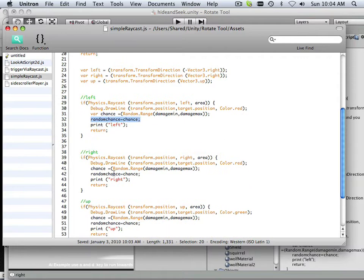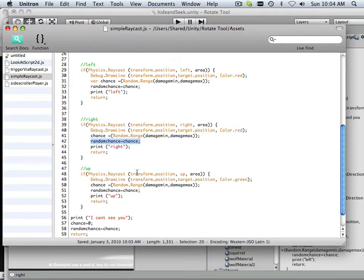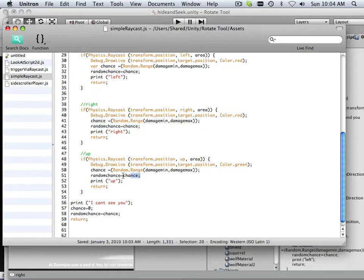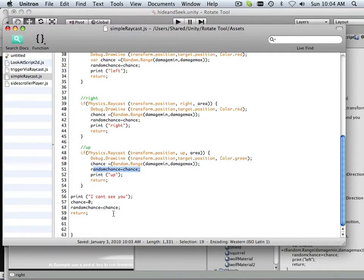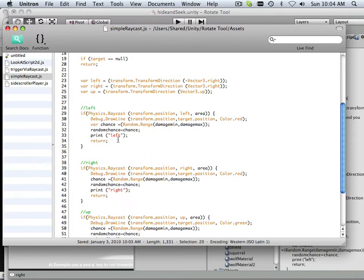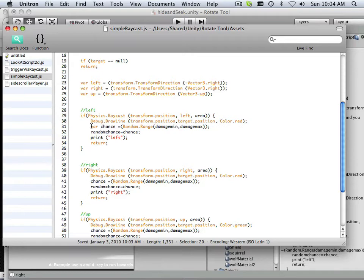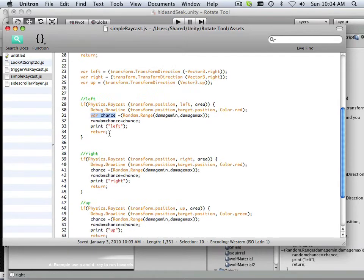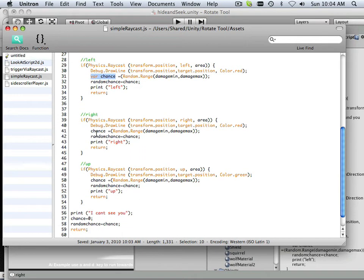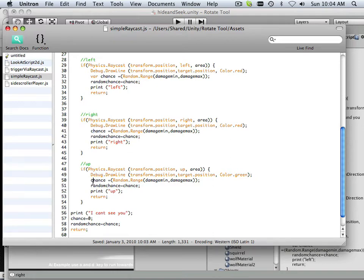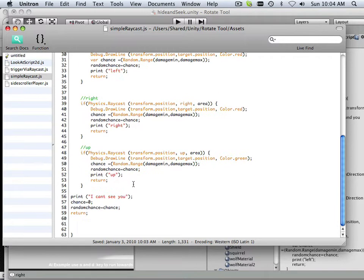So each one, I get one of those for each instance. Also, variable chance is defined here. So do I need it defined here and here? No. So you can take the variable statement out. I didn't do that in the last video.